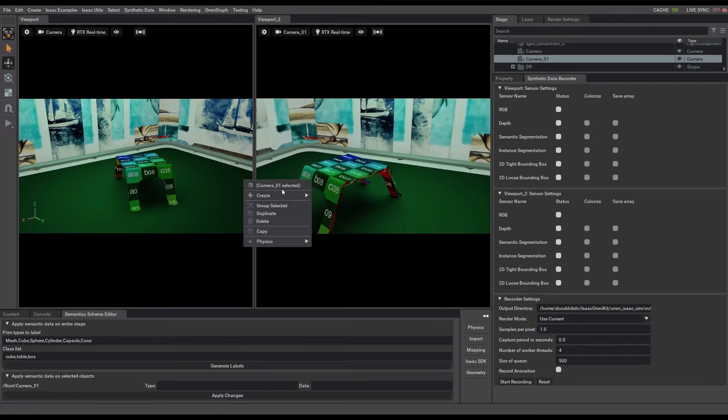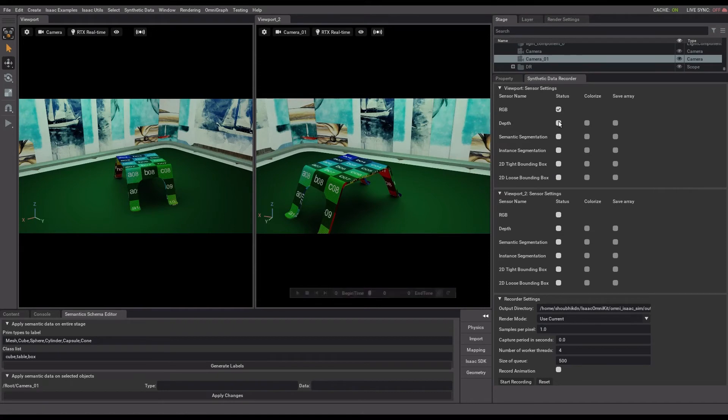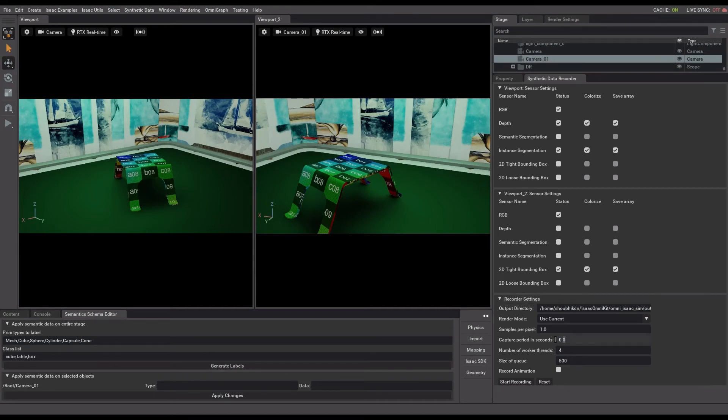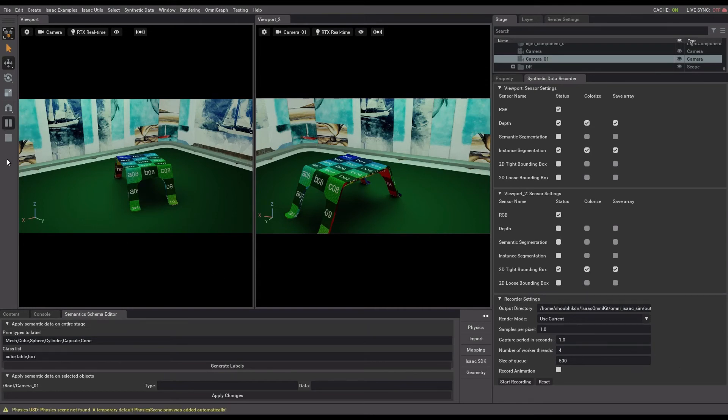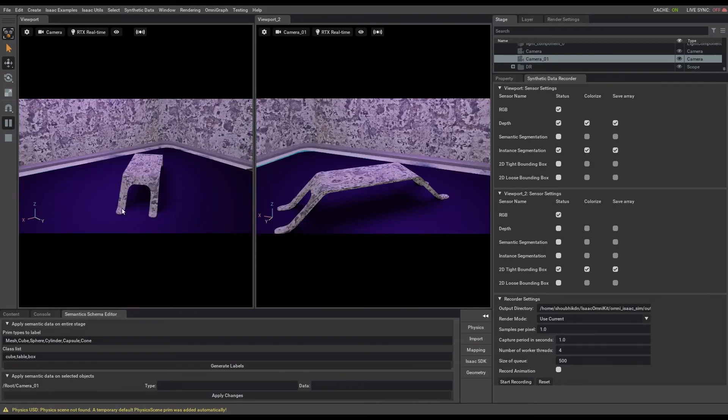You will see sensor settings corresponding to both viewports in the Synthetic Data Recorder tool. I'll record RGB, depth and instant segmentation data from the left viewport and record RGB and 2D bounding box from the right viewport. I'll also change the capture period to 1 so that synthetic data is recorded every 1 second. Then you can press play and start recording.